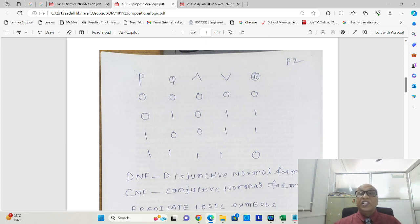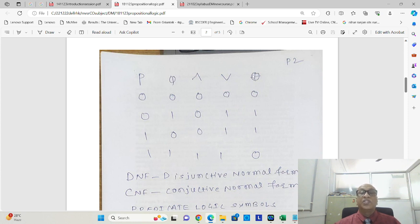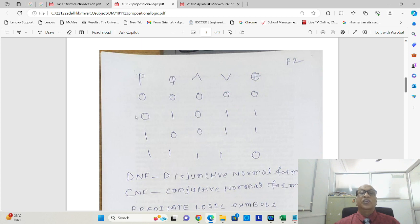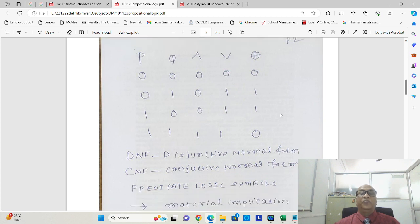But this is exclusive OR. In exclusive OR, one of them must be true, one of them must be false. That is why this true output is only for these two columns of p and q.